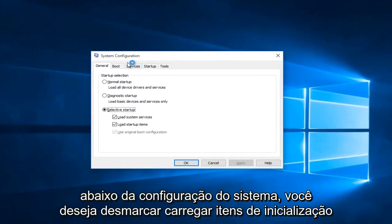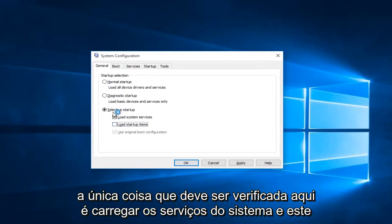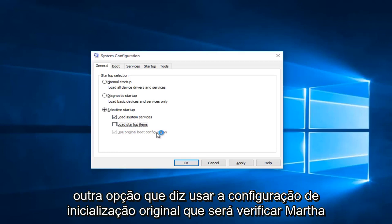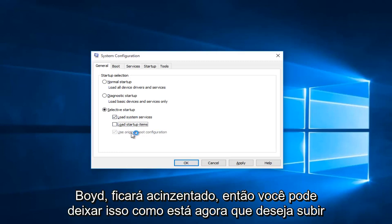Underneath the system configuration, you want to uncheck load startup items. The only thing that should be checked under here is load system services. This other option that says use original boot configuration will be check marked but grayed out, so you can leave that alone.